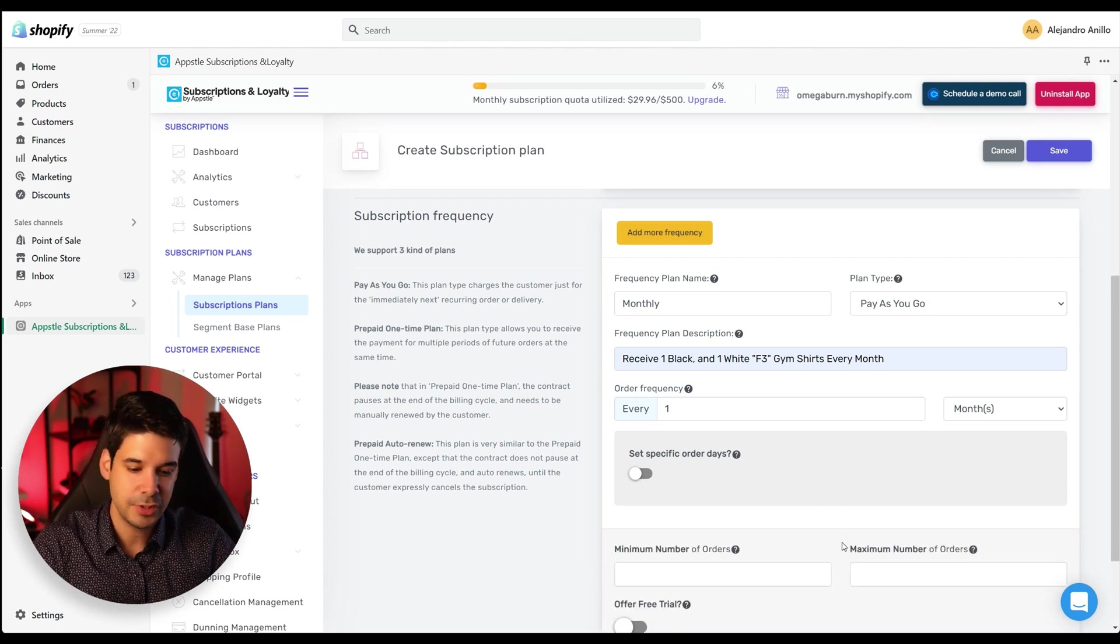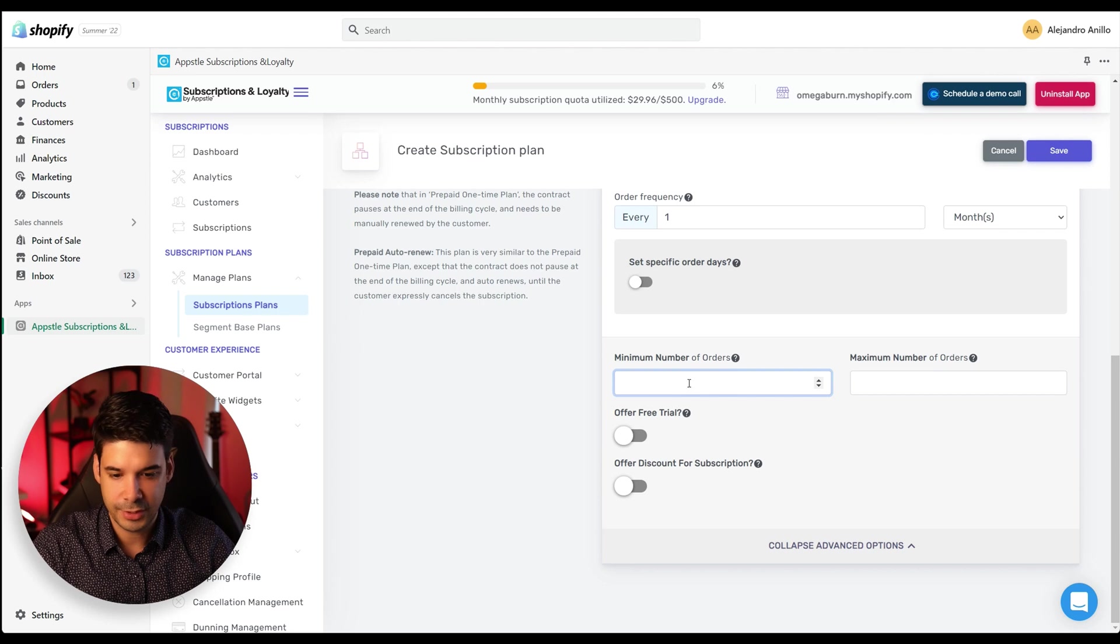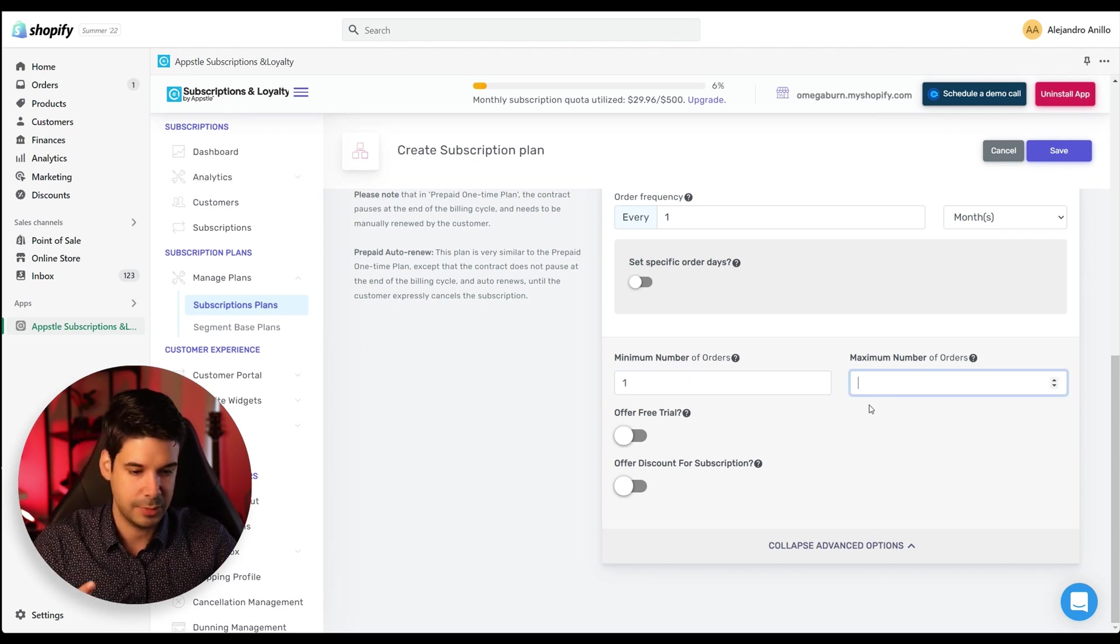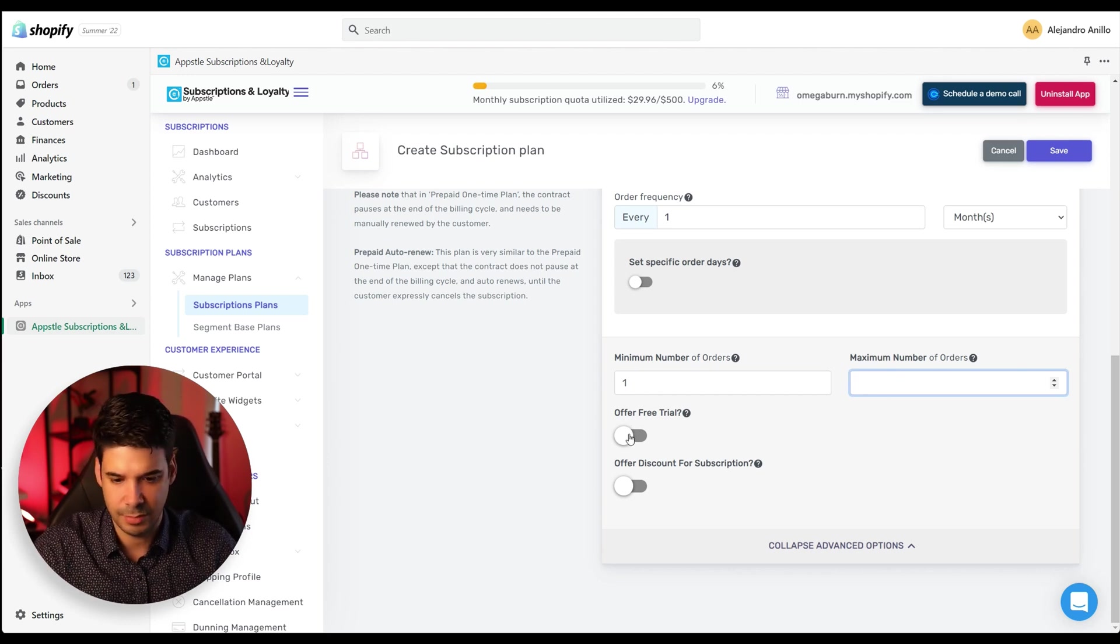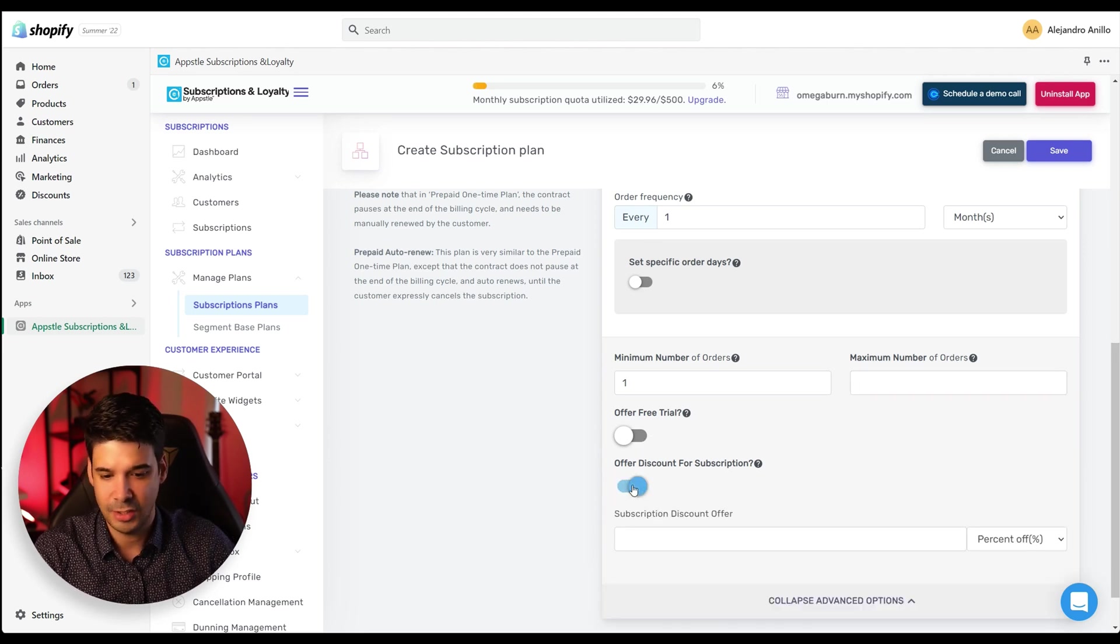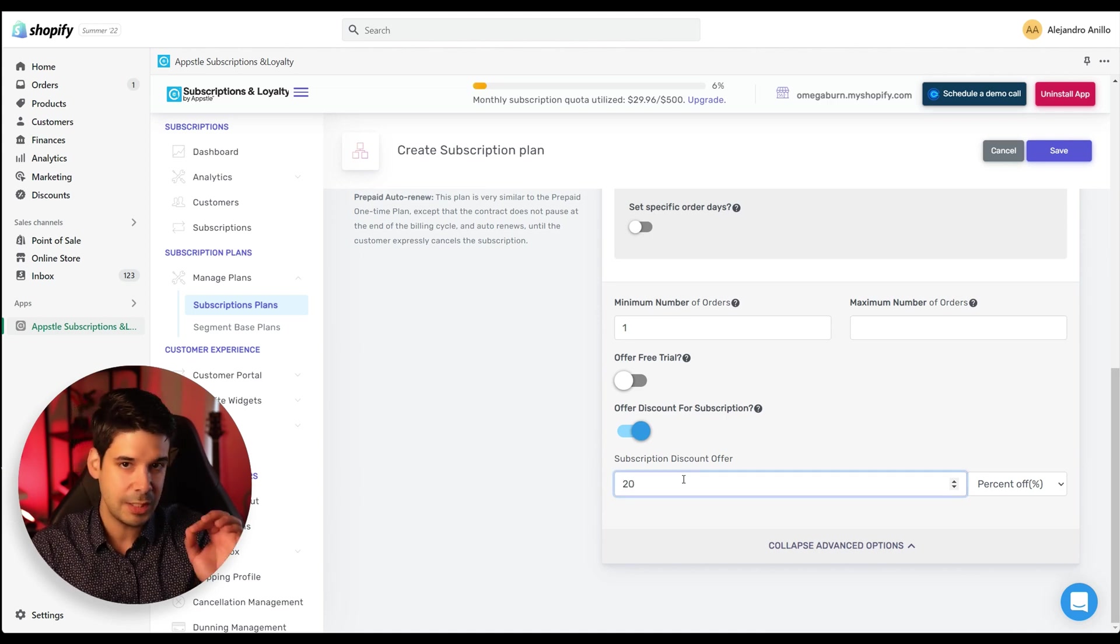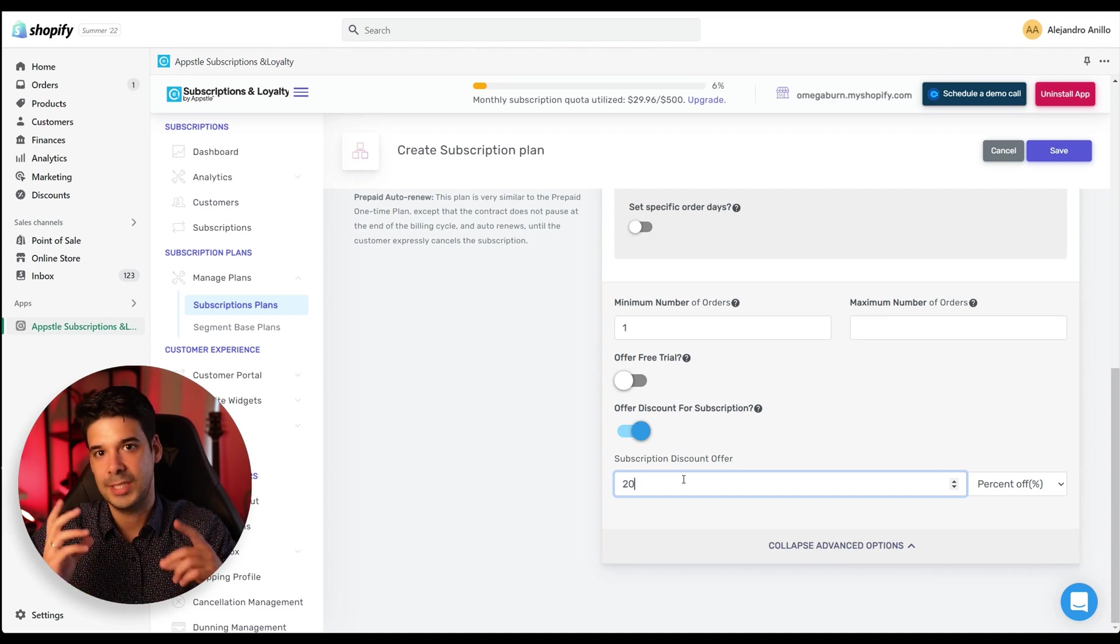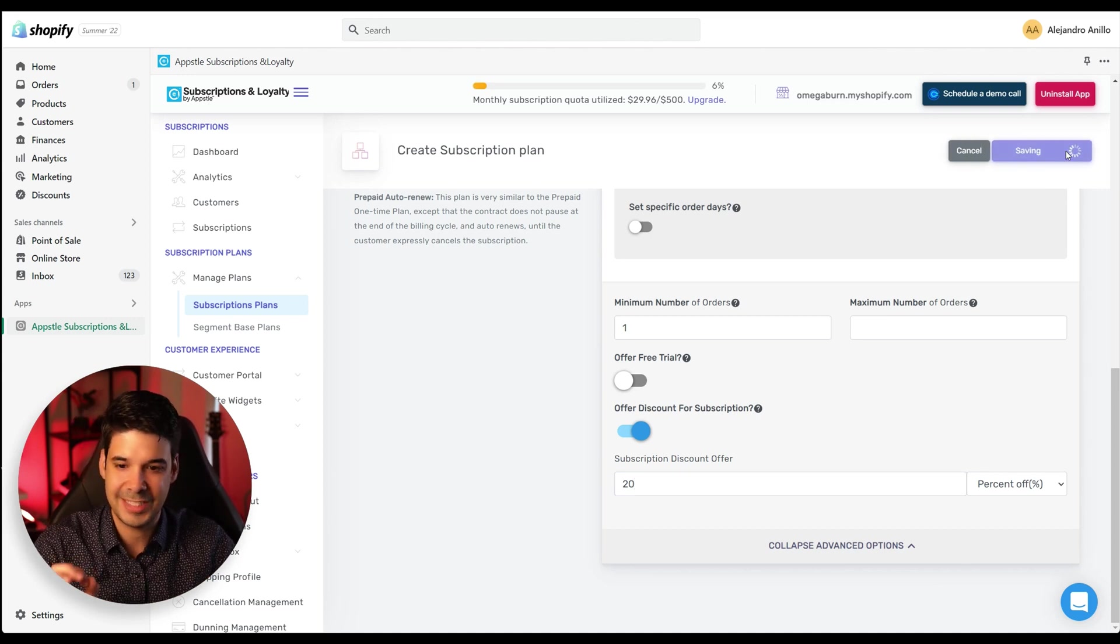Now let's choose a few advanced options. So the minimum number of orders, I'm just going to leave it at one order. They just have to buy the subscription for one month and the maximum number of orders. It doesn't matter. So let's offer a free trial. No, not for this kind of product. And let's offer a discount for the subscription. Yeah. So we're going to offer them 20% off. If instead of just buying the product once, they actually sign for a subscription. All right. That's good. Let's click on save.